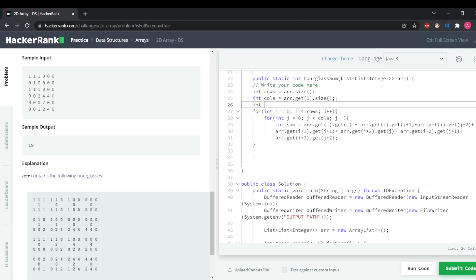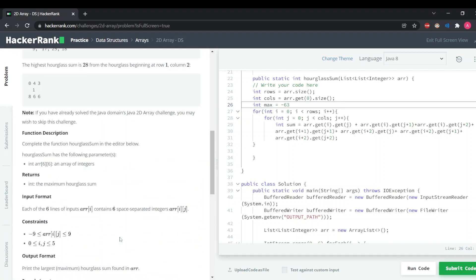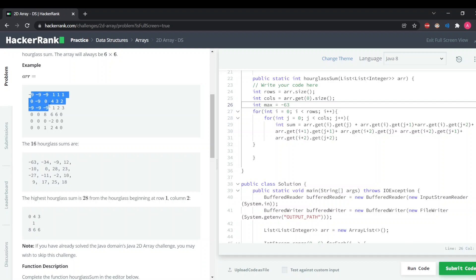Make sure to create a maximum variable to store the max value. The constraint states the minimum array value is minus nine and maximum is nine. So we initialize our maximum variable to minus 63, because the minimum possible hourglass sum is minus 63 — if all seven elements are minus nine, it can't go beyond that.